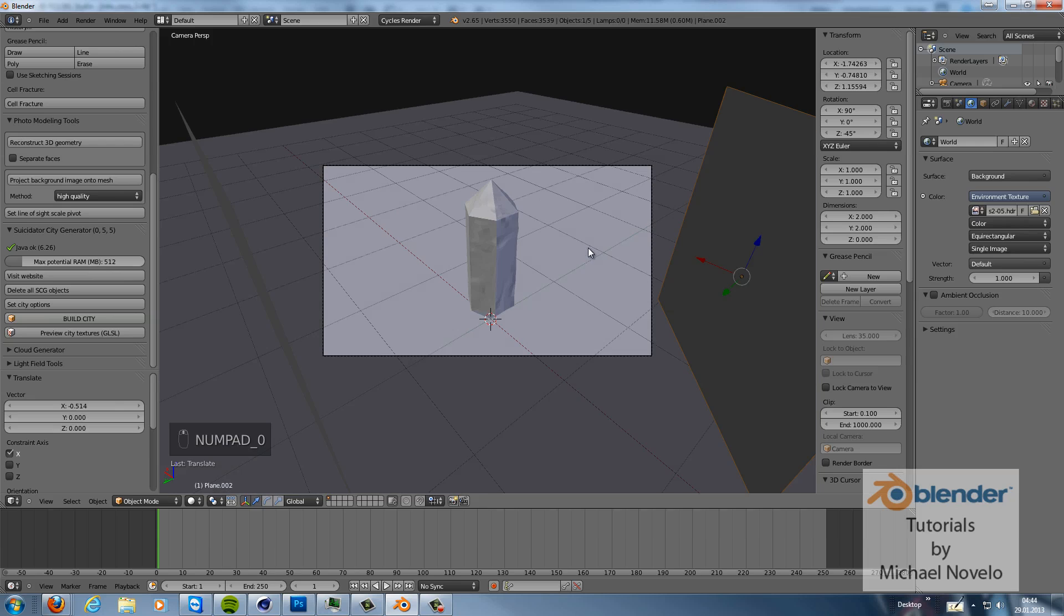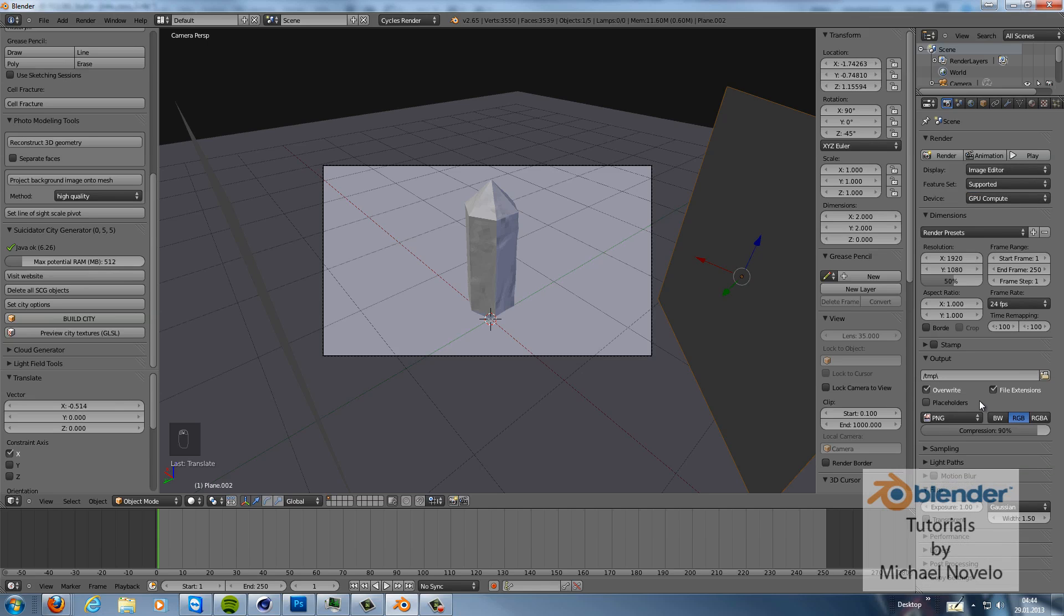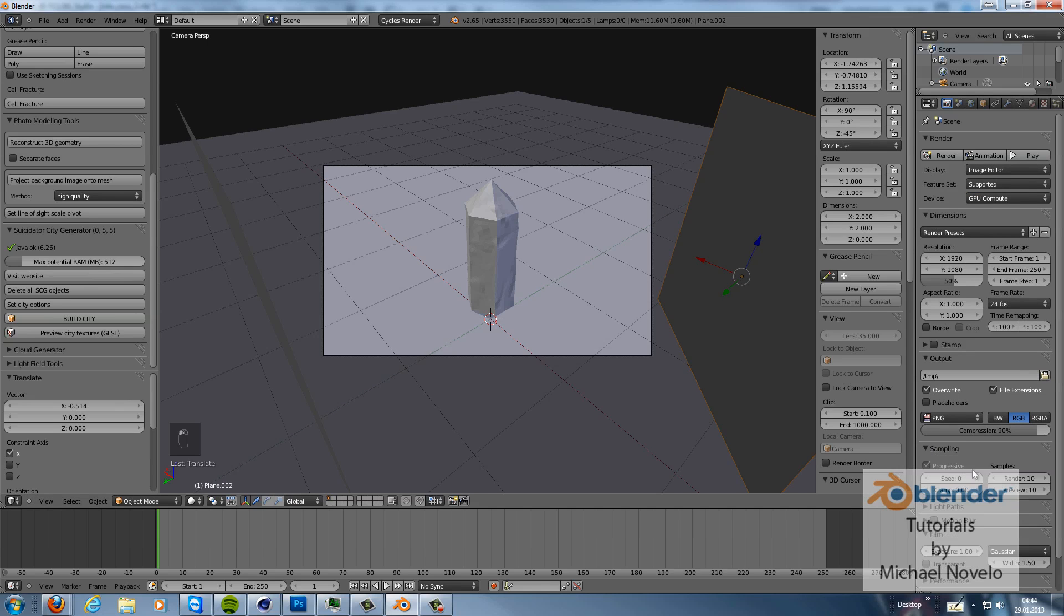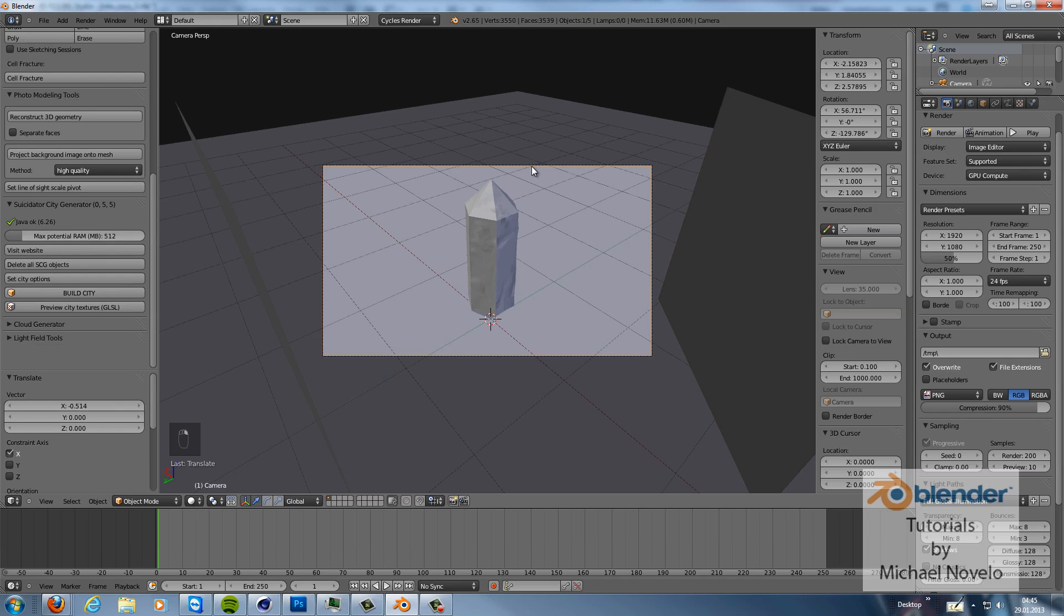And now let's look through the camera. Let's check the render settings. Go to GPU. Then samplings. We crank the numbers up to 200 just for the test here. And full global illumination is ok. So now let's do a real quick render.